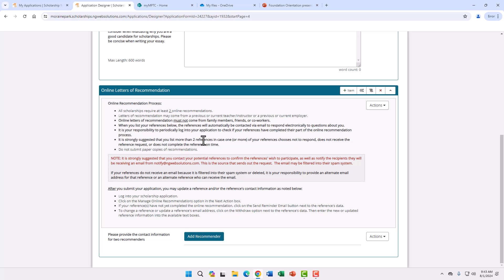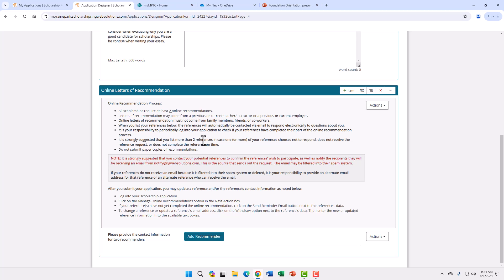Please provide us with that person's name and email. Once your application is submitted, the people listed in this section will receive an email asking them to complete the letter of recommendation. Please make sure you enter their information in correctly. This information must be put in before you submit your application. If you submit your application without this information, the letter request will not be sent.